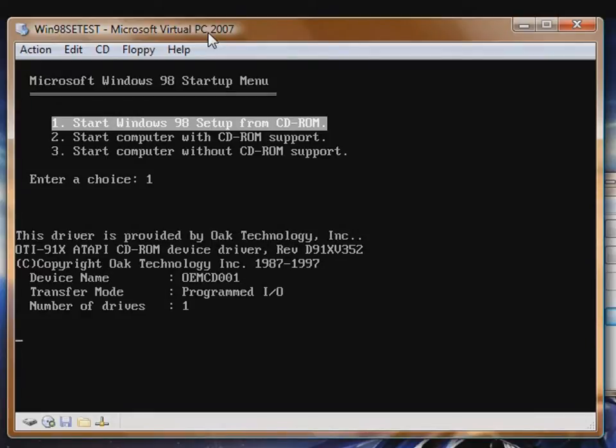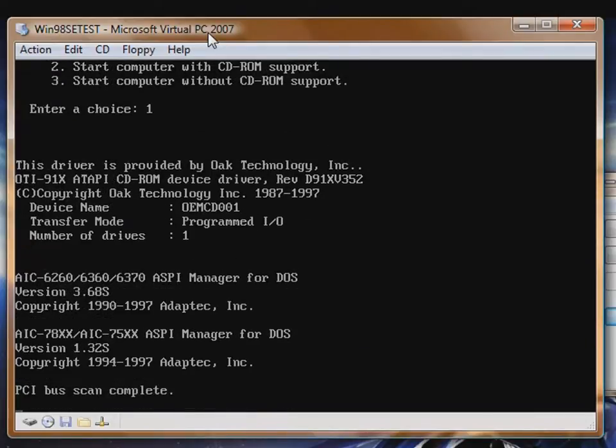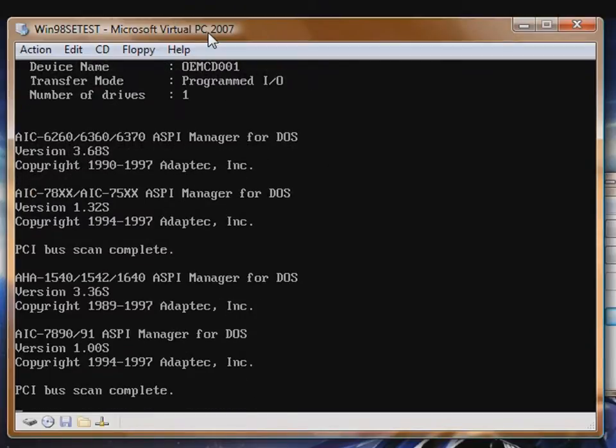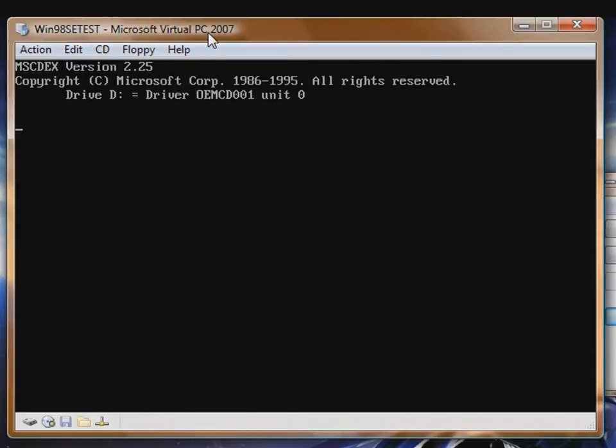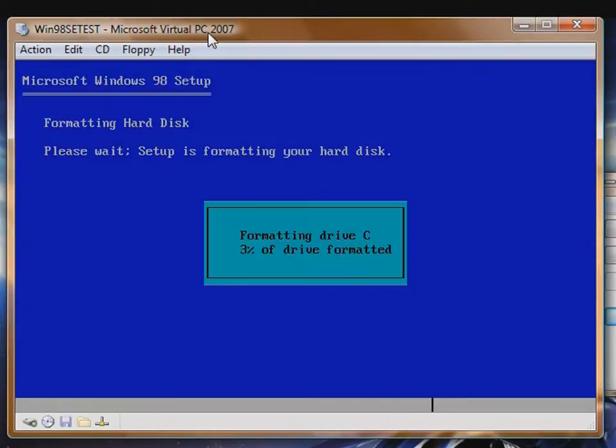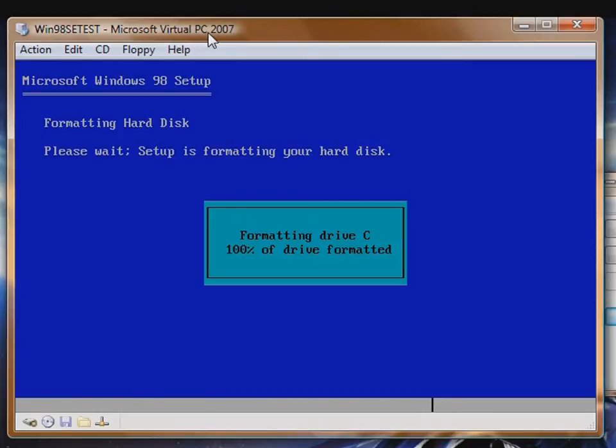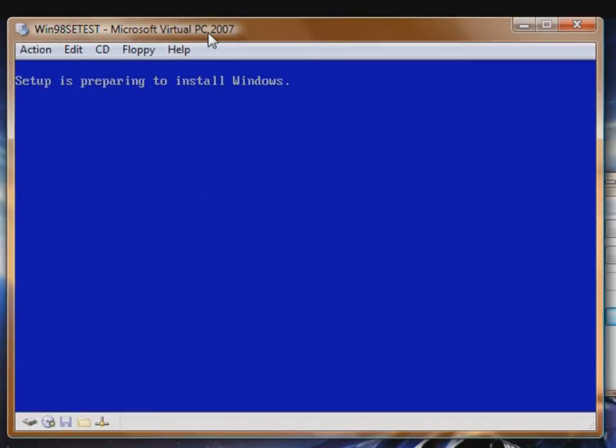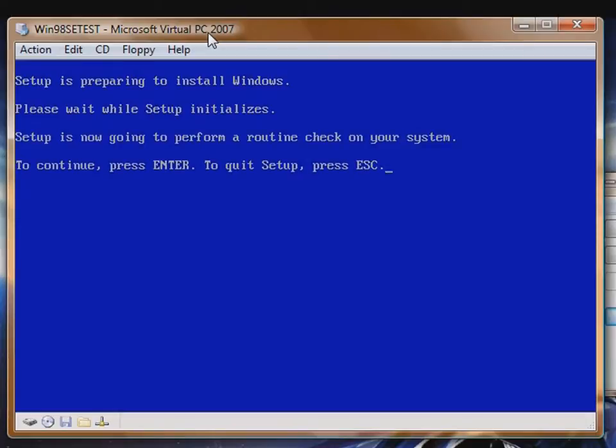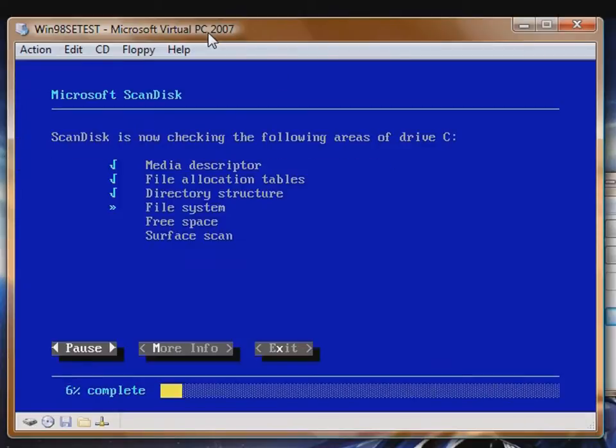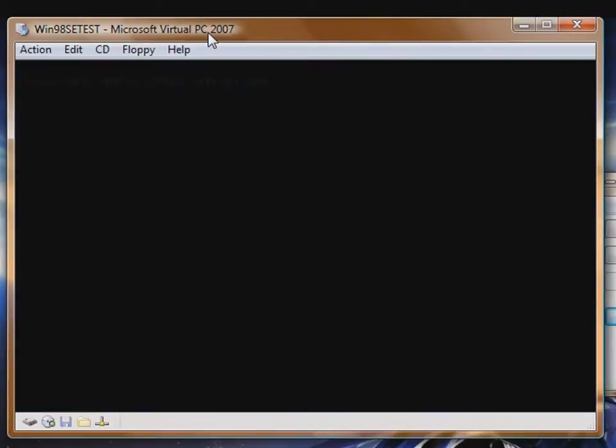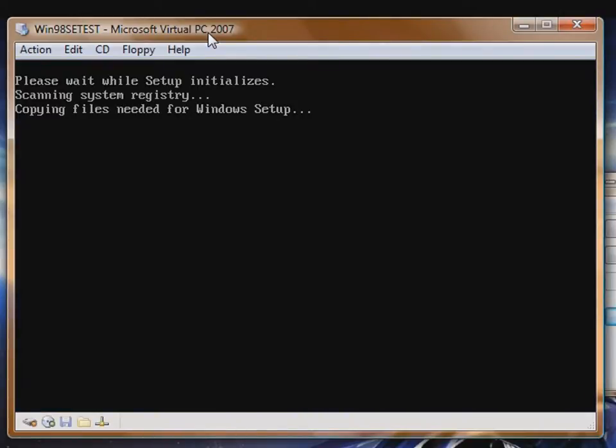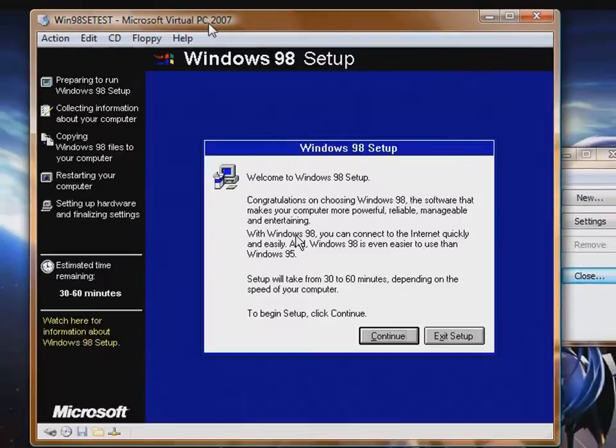This time it'll go through and format drive C. Now this is formatting drive C within the virtual PC, not formatting your drive C. It's formatting the virtual drive which is a file on your computer which we saved earlier on. Make sure if you really want to do this, you have some knowledge of how to install an operating system and computer basics. It'll also load Microsoft ScanDisk and scan the virtual hard disk for any errors, which it shouldn't have.